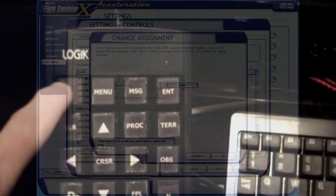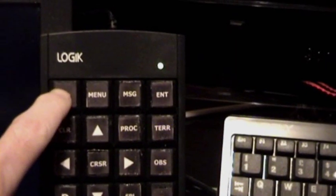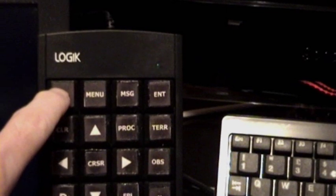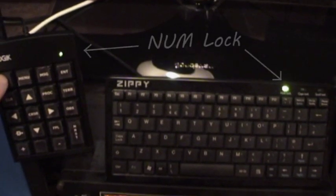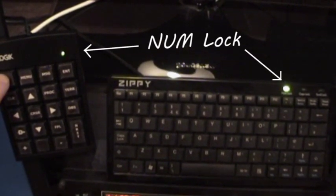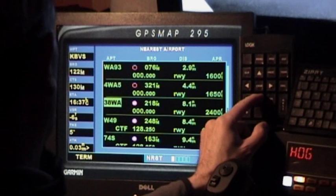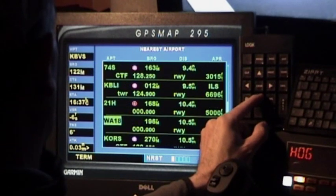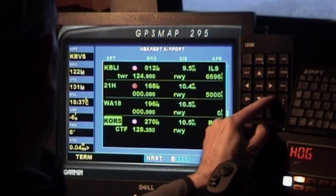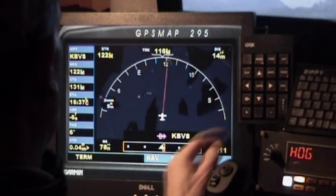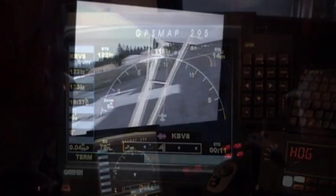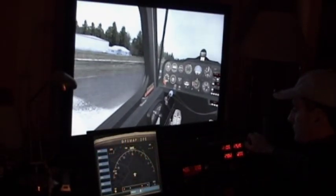This keypad also has an unusual numlock key that operates independently of the main keyboard and of any other keypad plugged in, which is quite handy because it means the GPS functions don't stop working if you change numlock on the keyboard. I have the keypad mounted with Velcro on the monitor that's running the GPS, but it works just as well if you run the GPS as a pop-up. You can operate everything from the keypad, and if you label it up properly, it's pretty realistic.